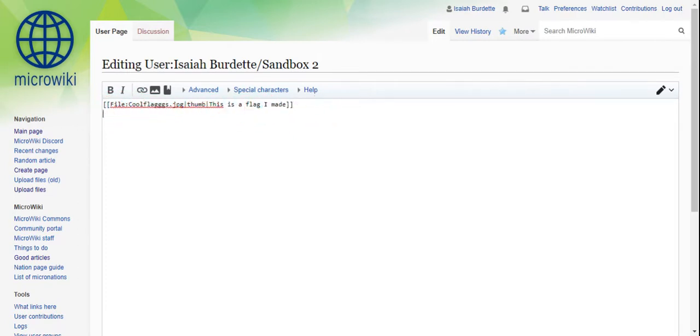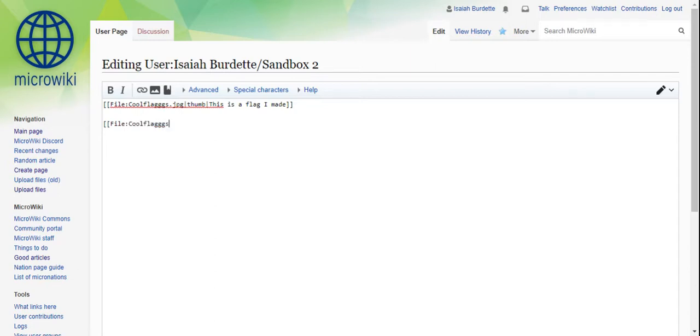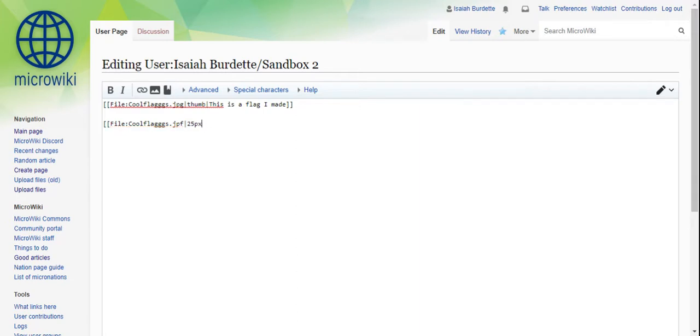You first put two of these brackets in, then you put 'file', and then you put the name of the file that you just uploaded. And then to choose how big it is, you put one of these in and then you put maybe 25 pixels. You could even do 50 or you could do bigger. And then you put two of these.